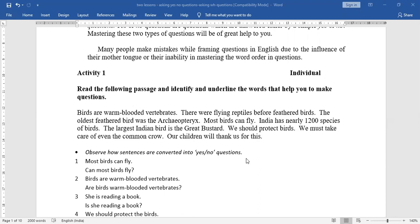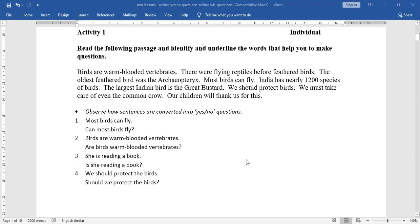Observe how sentences are converted into Yes or No questions. First: 'Most birds can fly' becomes 'Can most birds fly?' Second: 'Birds are warm-blooded vertebrates' becomes 'Are birds warm-blooded vertebrates?' Third: 'She is reading a book' becomes 'Is she reading a book?' Next: 'We should protect the birds' becomes 'Should we protect the birds?'